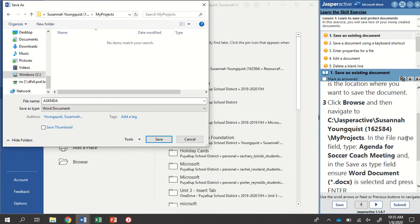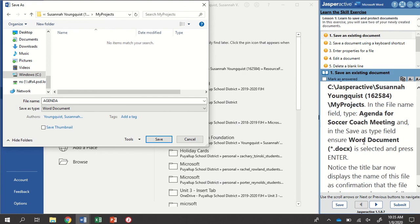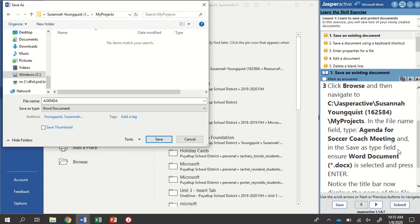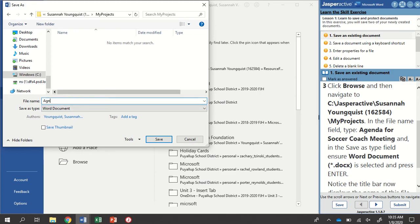In the file name field, type Agenda for Soccer Coach Meeting. And in the Save As type field, ensure the Word document, or Doc X, is selected and press Enter. So here's my file name field right here. Right now it says Agenda, but I need to change that. I'm going to type Agenda for Soccer Coach Meeting.